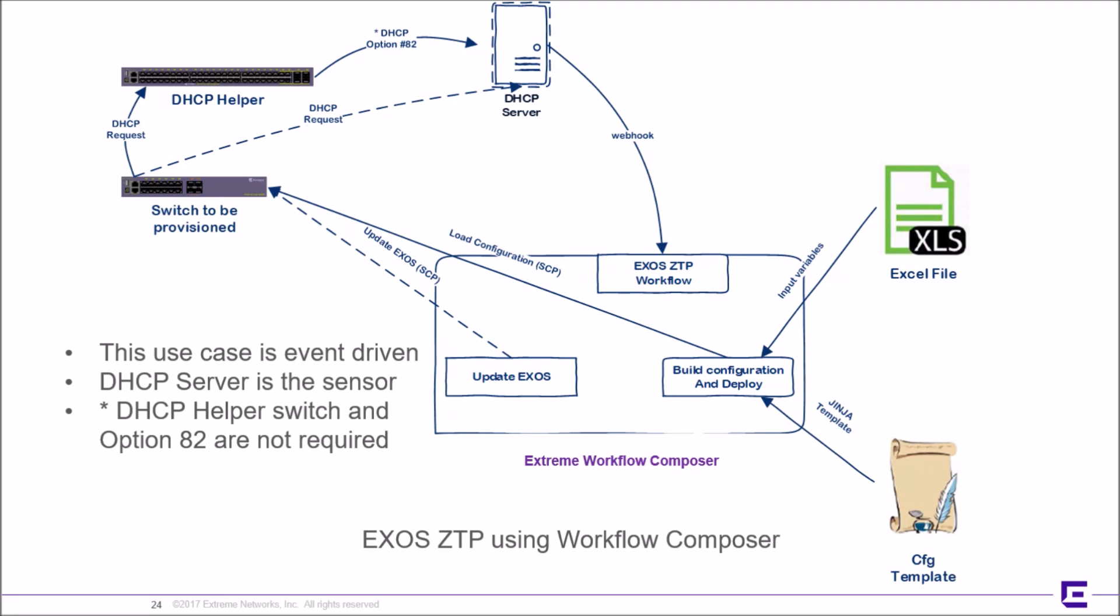The zero-touch provisioning workflow will be started. Telnet will be disabled in the first step and SSH will be used for all subsequent steps. The firmware version running on the switch will be compared to the available version and an update will occur if needed. The MAC address will be used as a unique identifier in order to look up the input variables that are planned using an Excel-compatible spreadsheet.